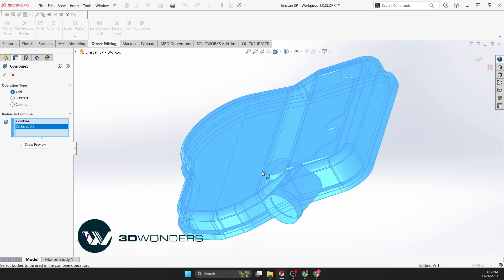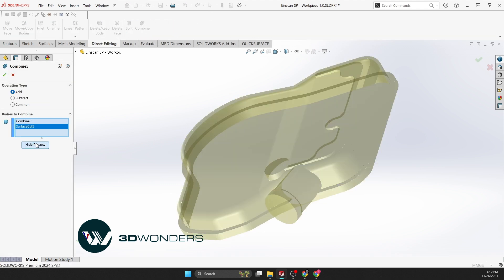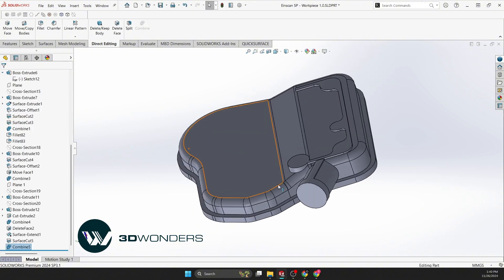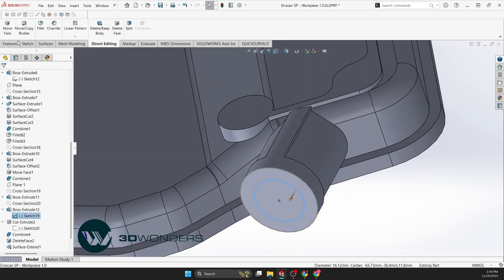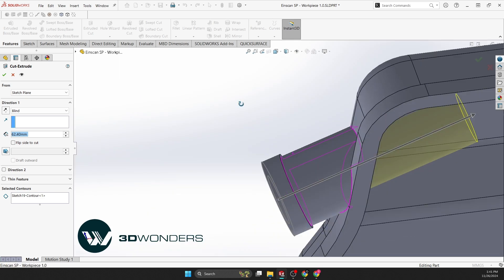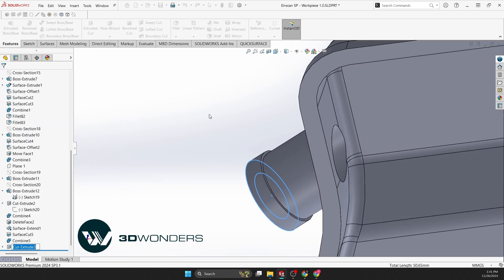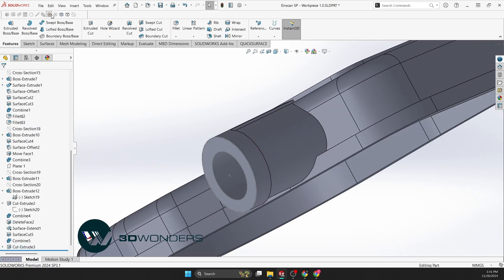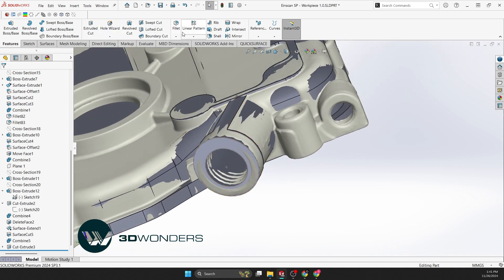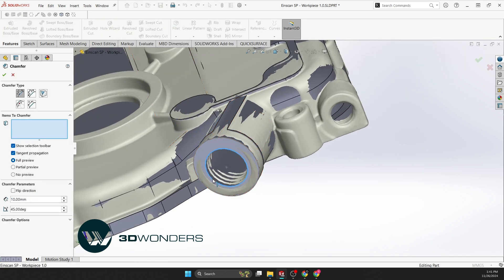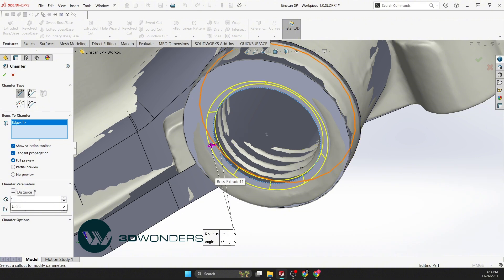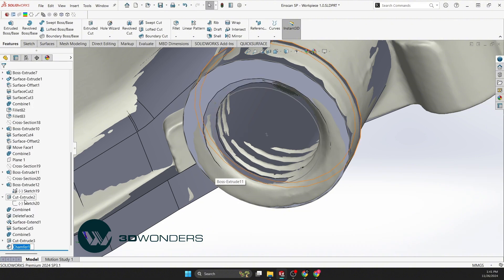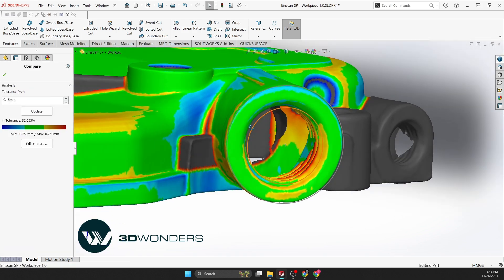Finally, combine the cylinder with the main body and add a hole to the cylinder. Then run a comparison analysis.